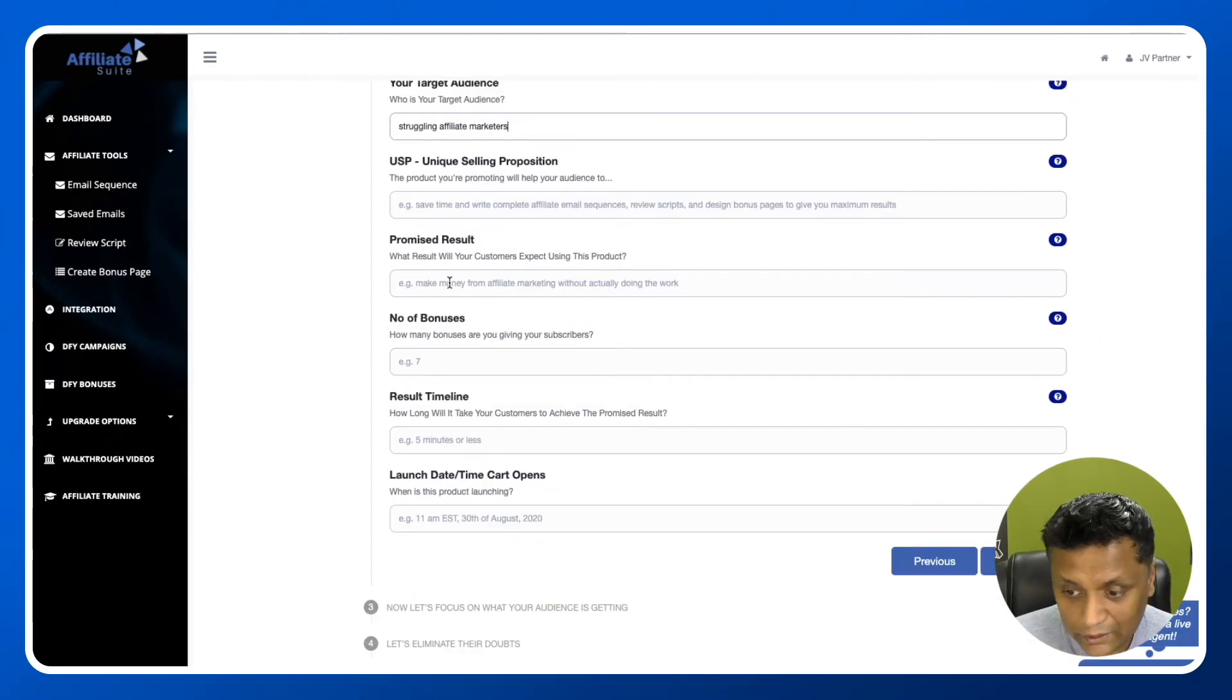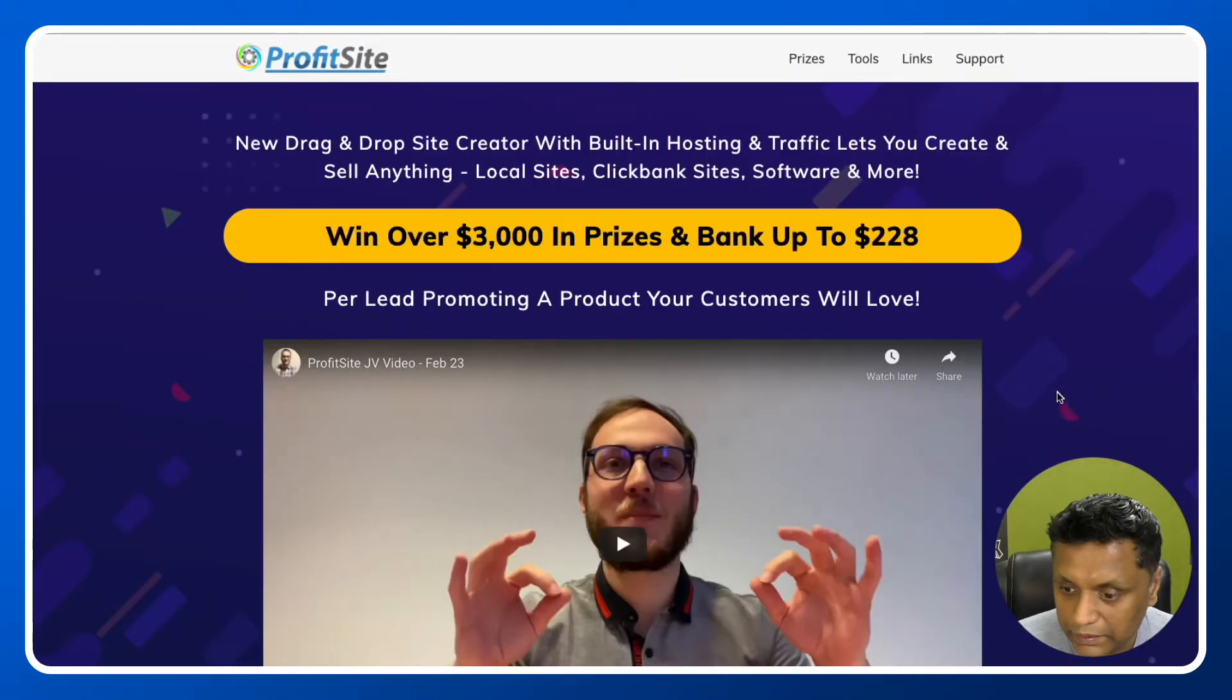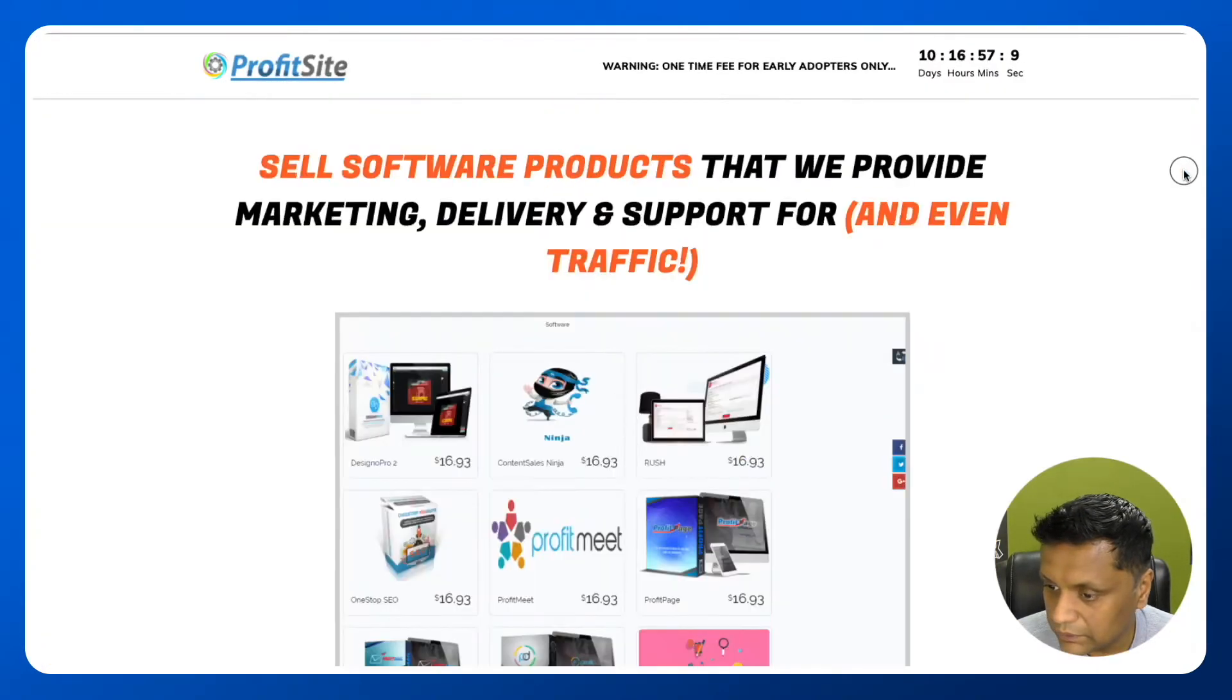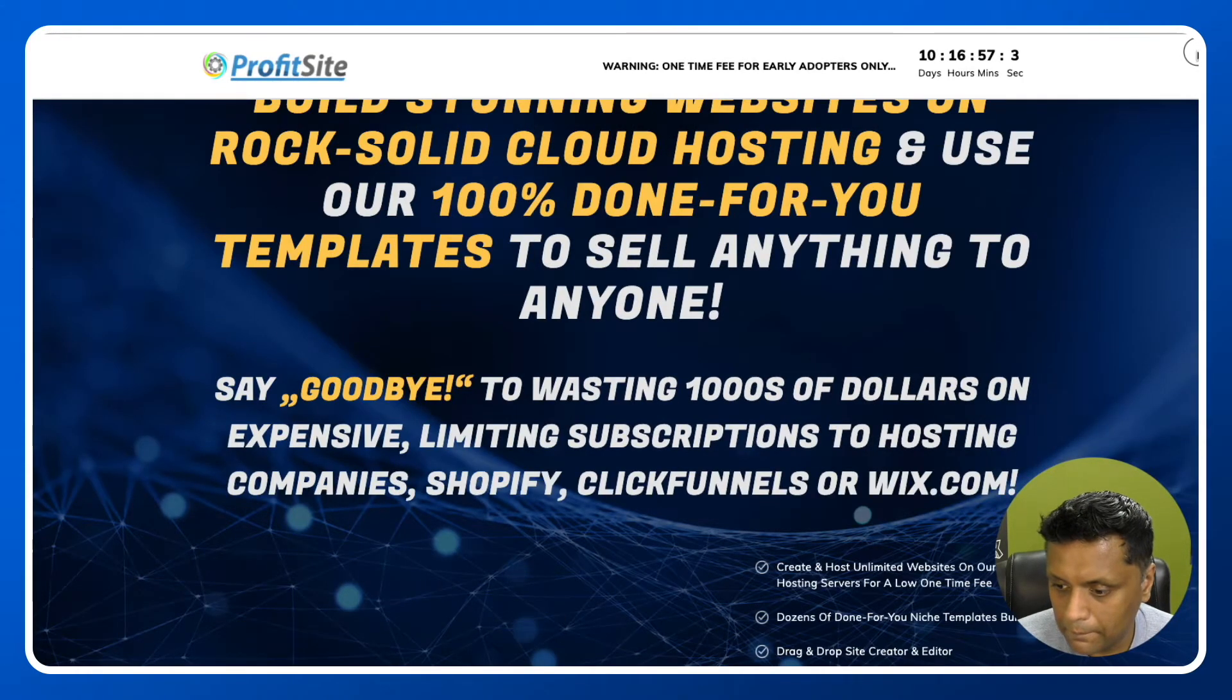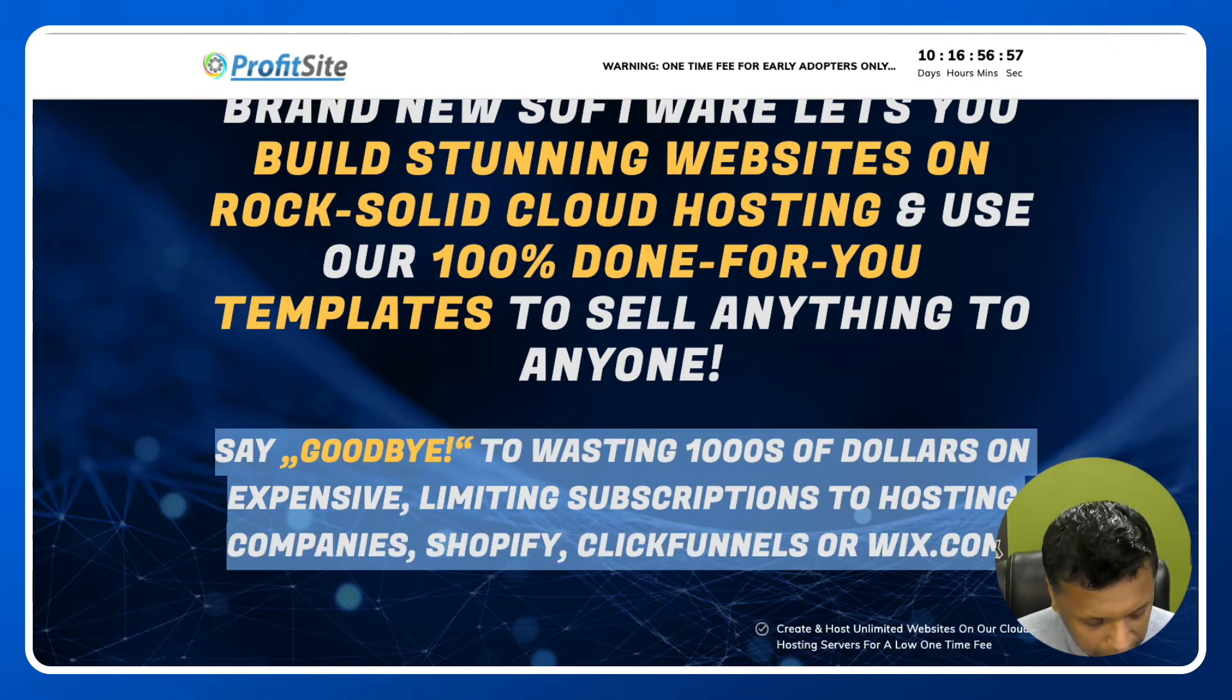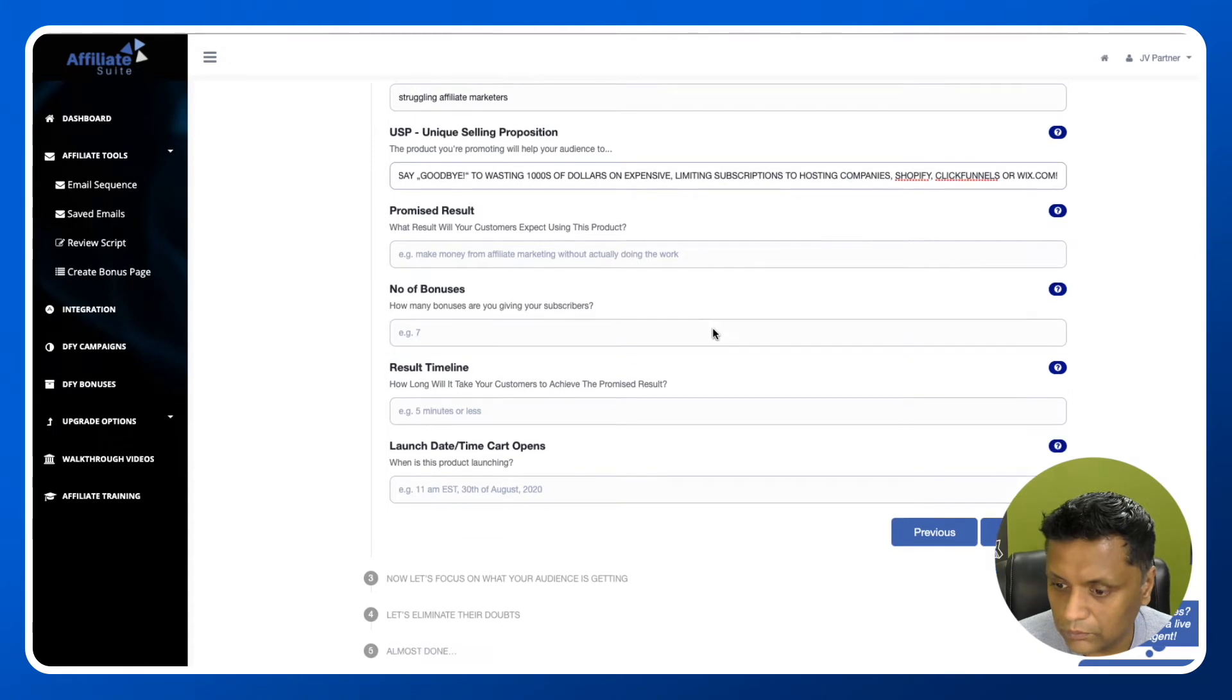Unique selling proposition - what result will customers expect using this product? Again, we can get it from the sales page or JV page. This is the sales page. I'll just use this line and put it here.